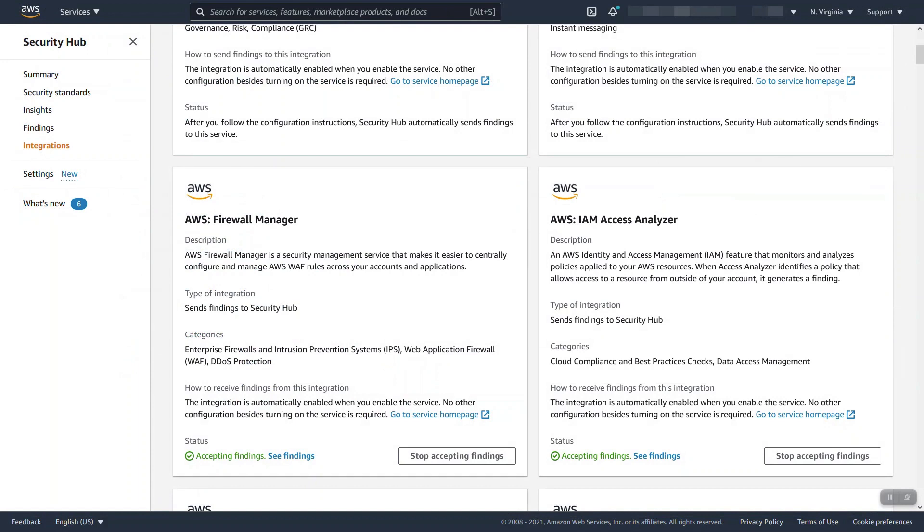And finally, Security Hub. The monitoring abilities we saw definitely work and you can always use those. However, if you choose to use Firewall Manager to do your WAF web ACLs and to do your shield protection, there's a really great integration in which Firewall Manager will send all these alerts across all your accounts centrally to Security Hub.